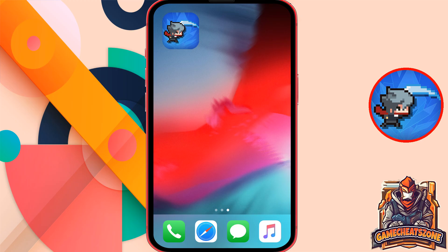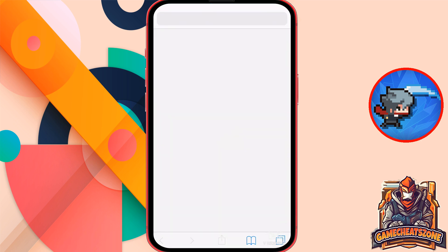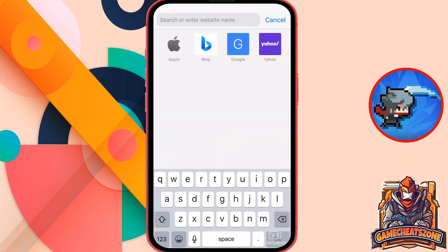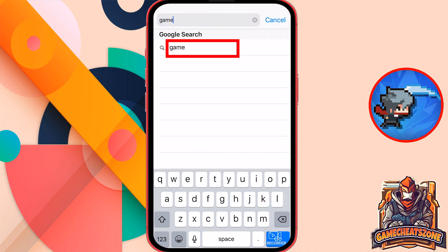Okay, so the first step is to grab your phone in your hand. Remember, you should have the app on your phone. Now open the browser. Then what you need to do is to press the search bar and search for game cheats zone.top. Just write down the website name as I show you on my screen.